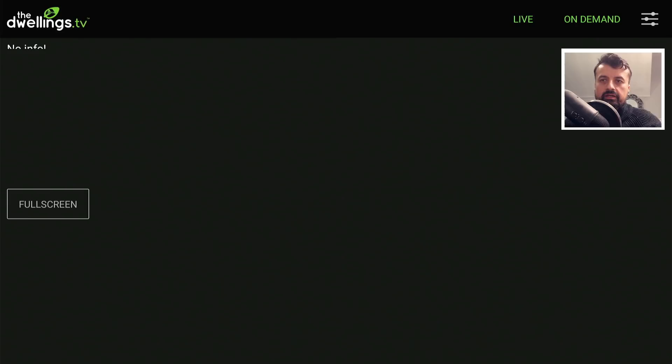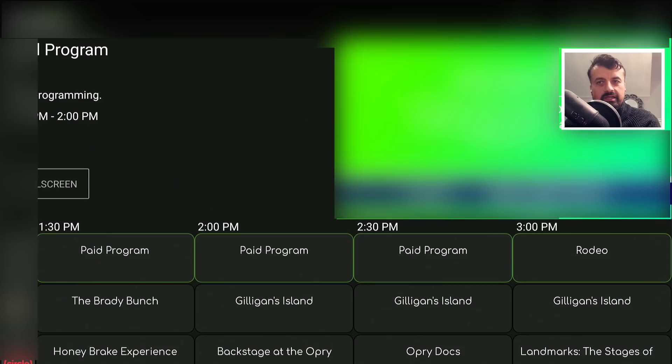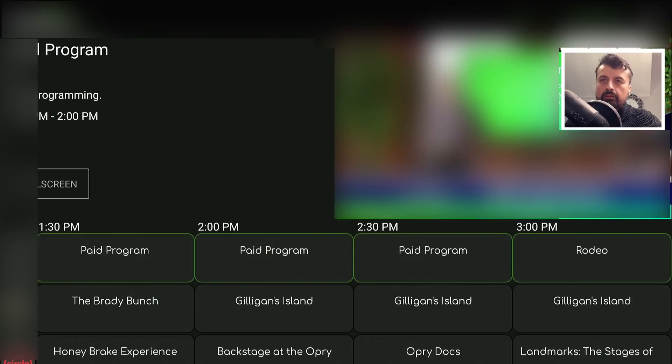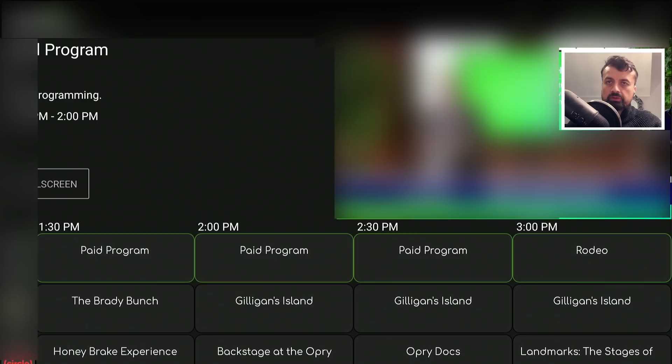Going back to the Fire Stick, we are now straight into the content where we can enjoy all of these live TV channels. On the home screen, the application goes straight into a channel. We can see a small preview window on the top right, and we can also click on Full Screen.